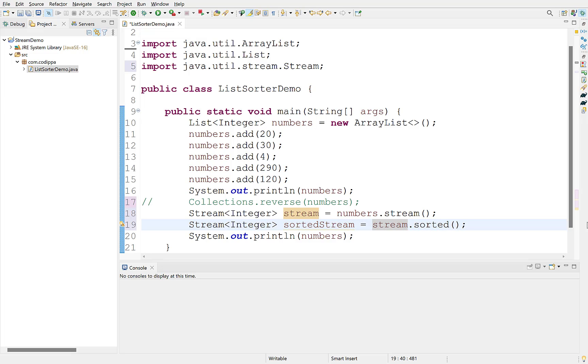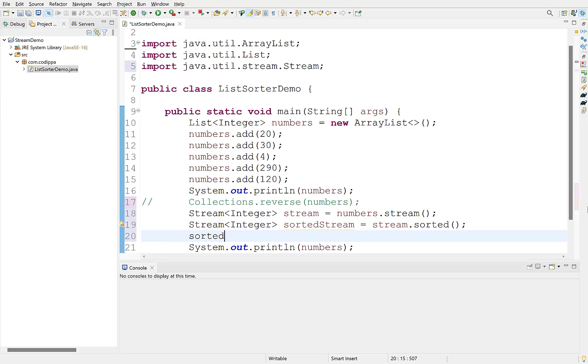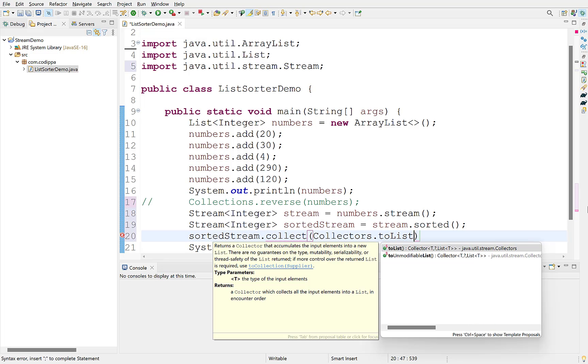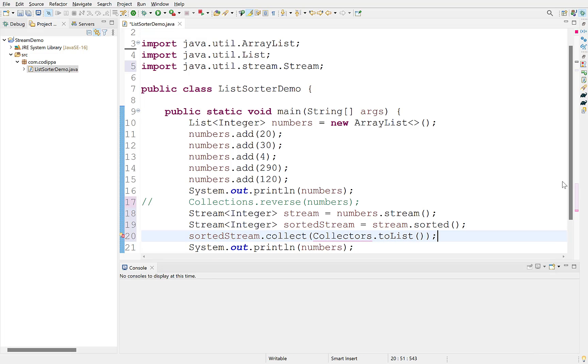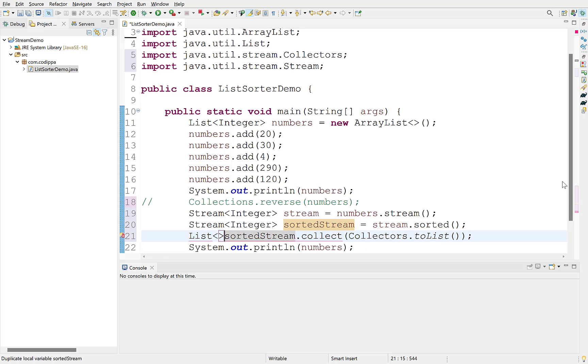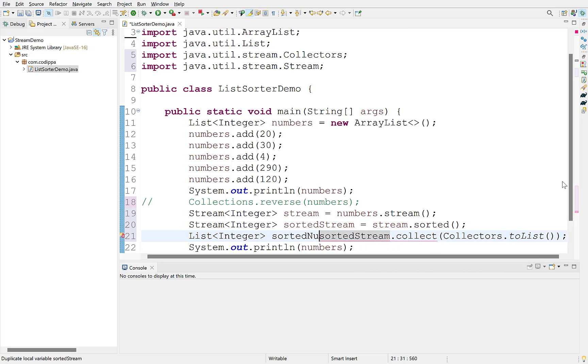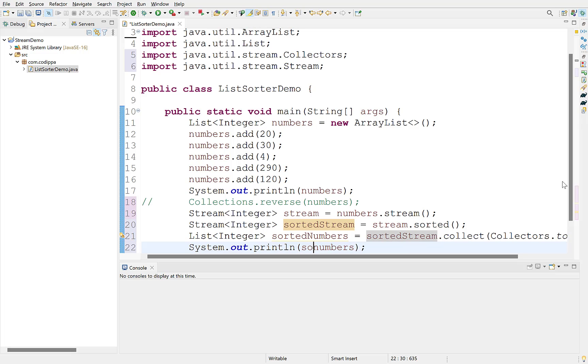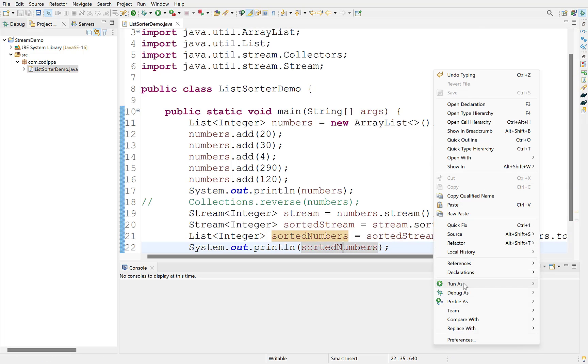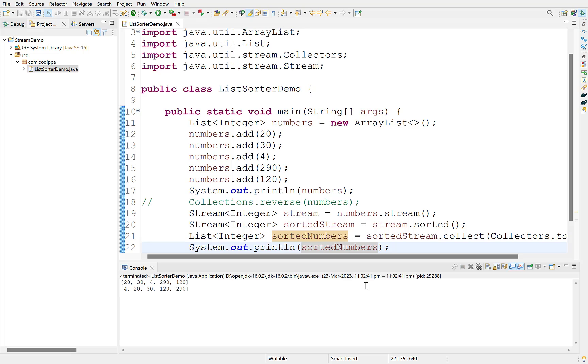Now, to convert this stream into a list, use collect method with the collector type as a list. Assign this to a new list. Run this. Look, we have a sorted list.